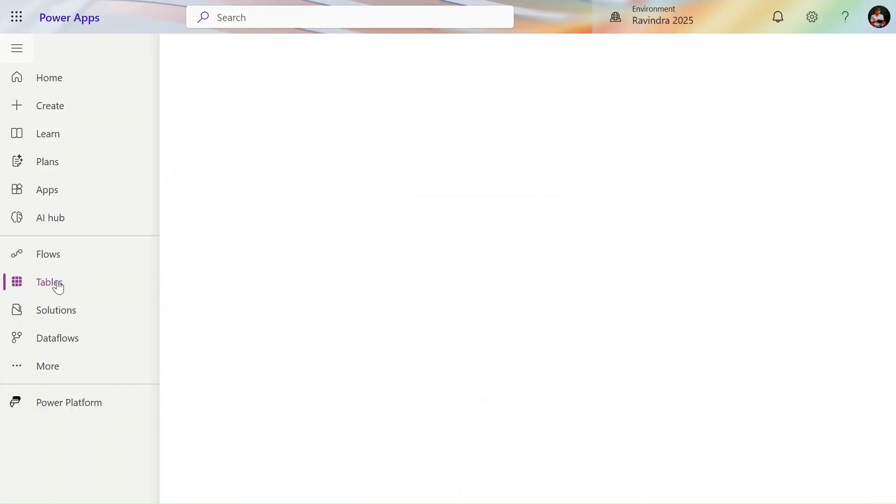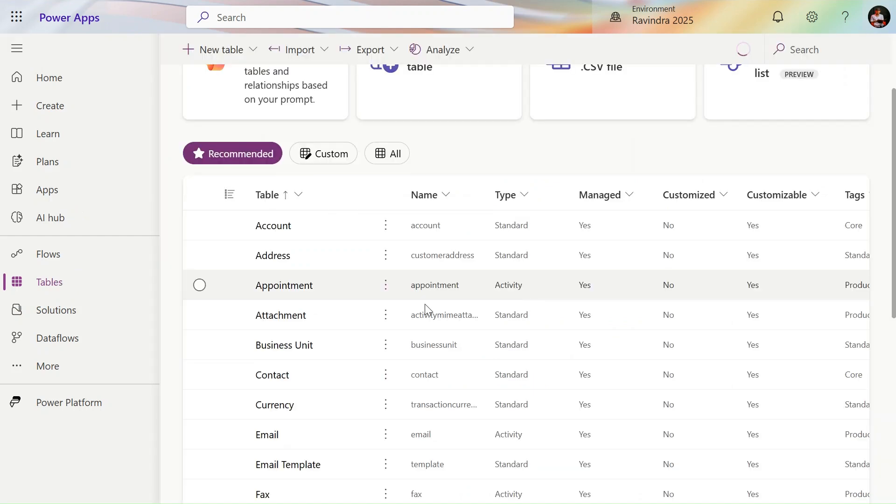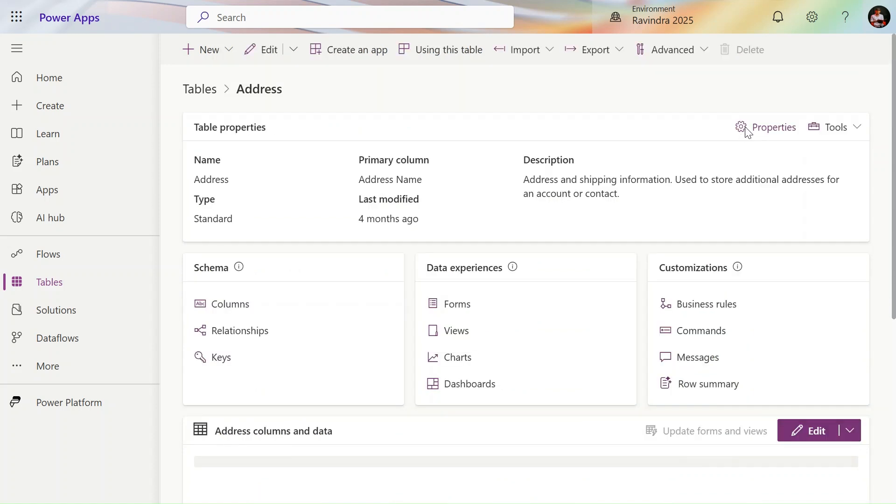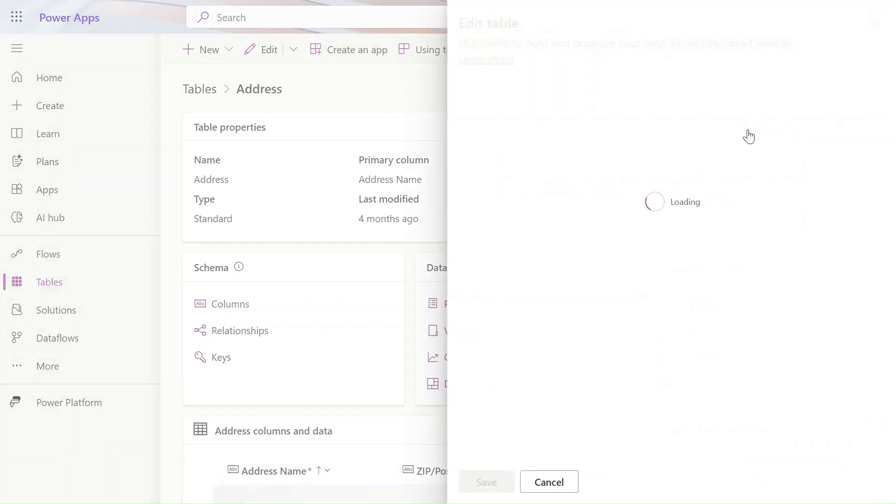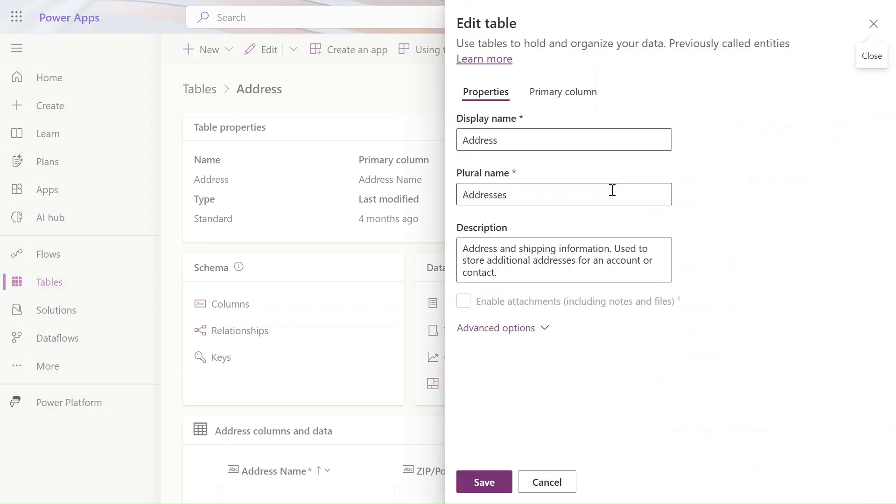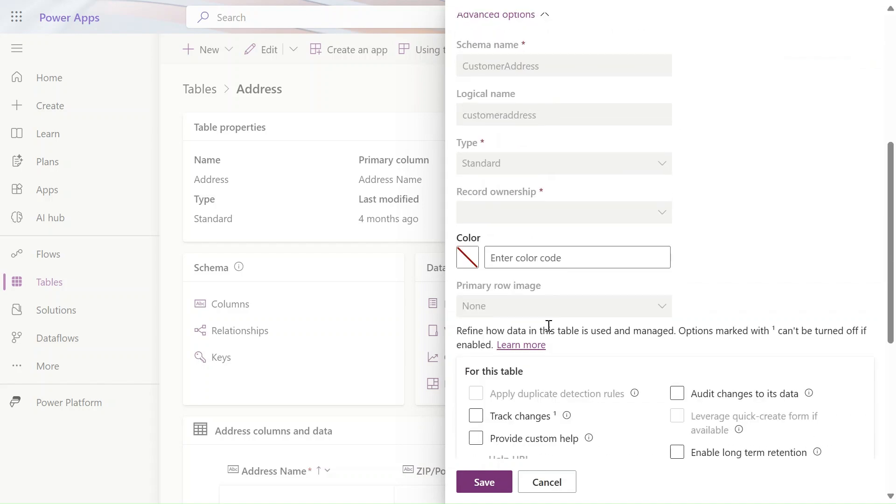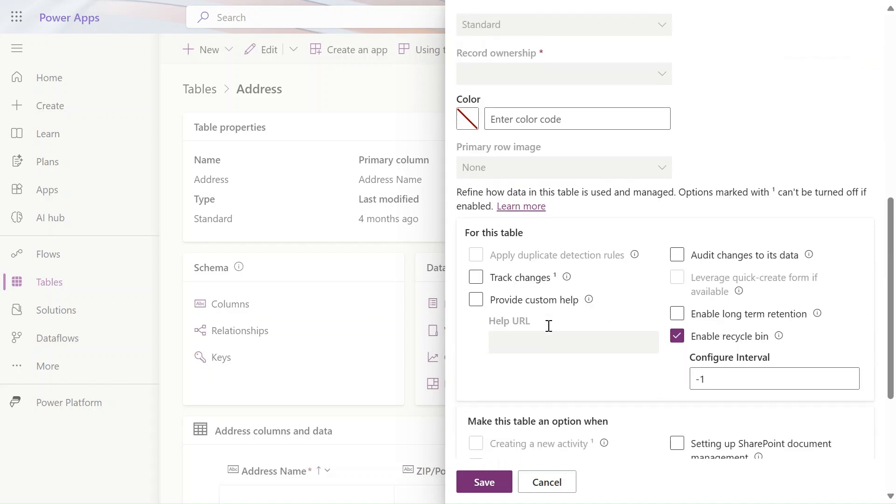Going from tables, in tables we can select any table. Let's select here the Address table. In Address table or any table you have this property option, just click on that. In the properties section you can see the audit.